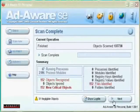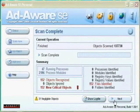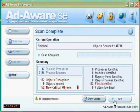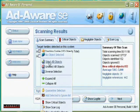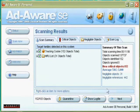When complete, as you can see, 152 spyware objects were detected. Click next and select all showing objects to quarantine and delete the spyware.